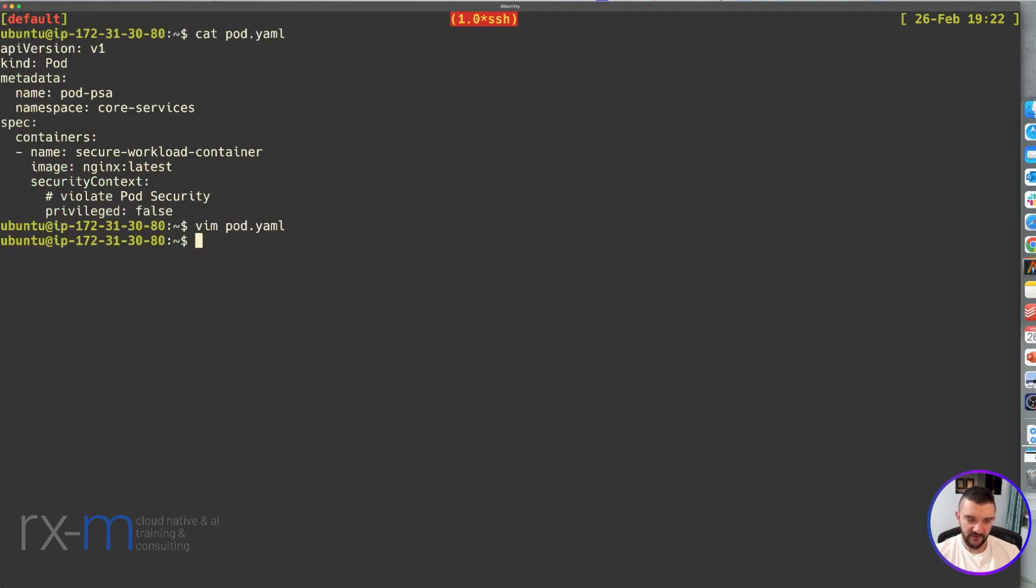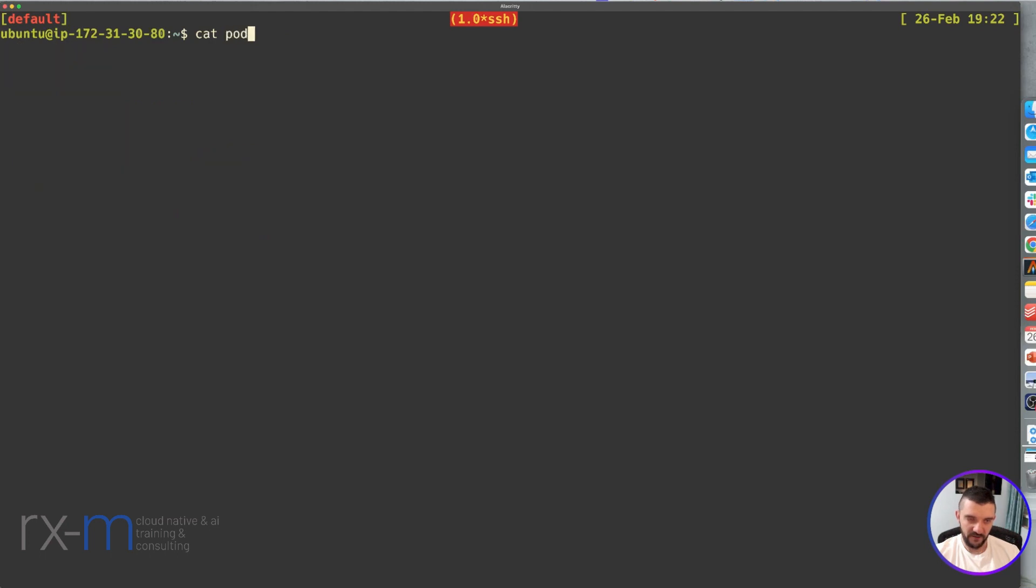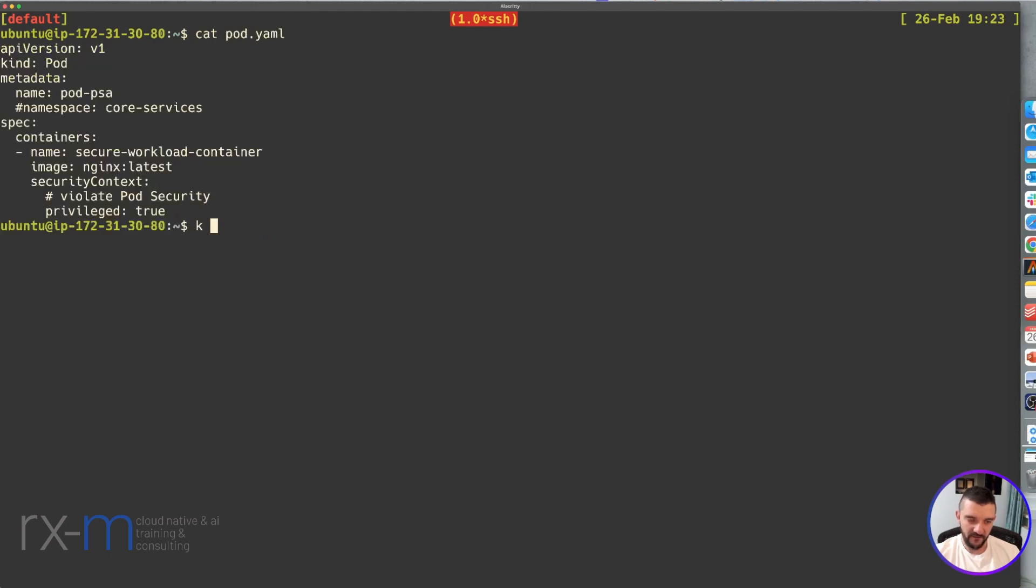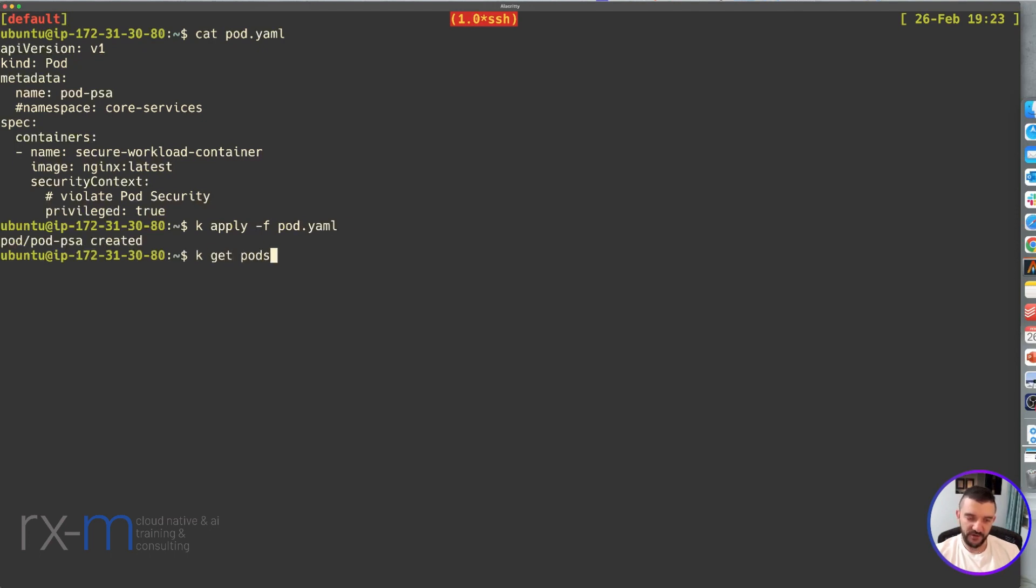Let me save and apply the pod. This is going to create the pod in my default namespace. As you can see, it's running.